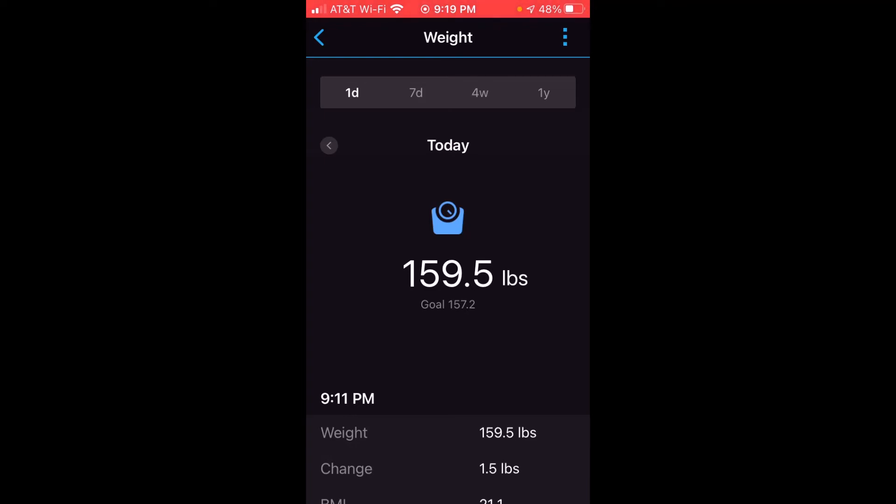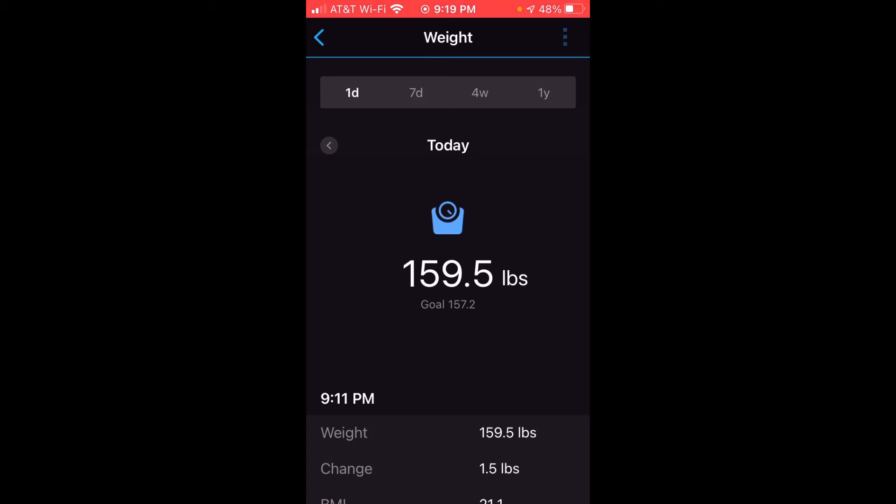You can see for today for me I've got that weigh-in of 159.5. My goal is 157.2. If I wanted to edit my goal, there's three dots in the upper right-hand corner. You're just going to click on the three dots, and you're going to choose edit weight goal.